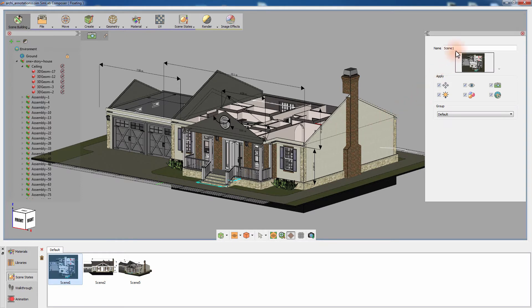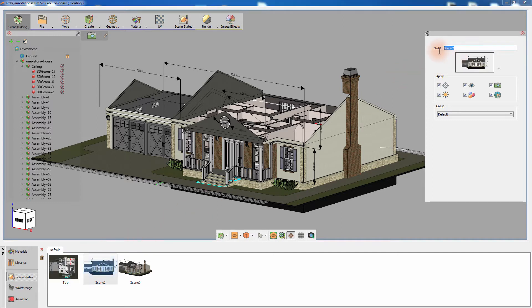Click on the first scene state and from the Attributes panel to the right, rename it to Top. Select the second scene state and name it Front. And name the third scene state Perspective.